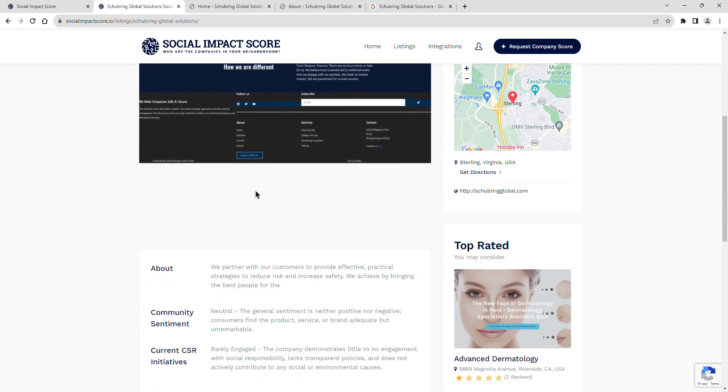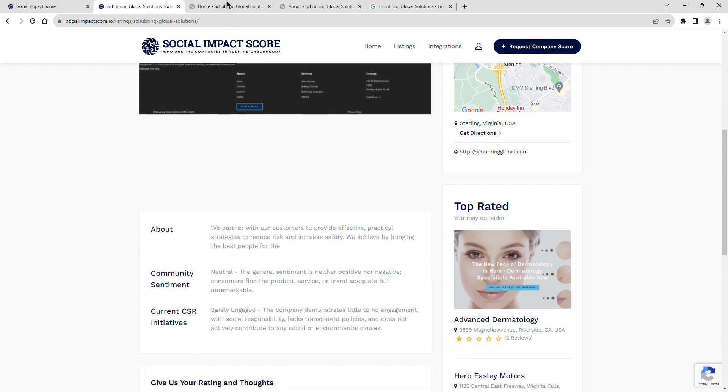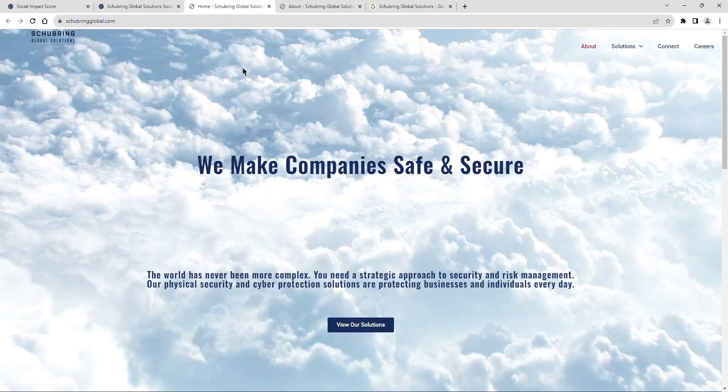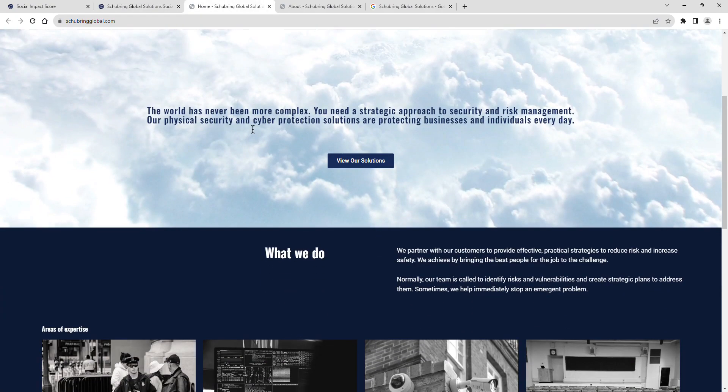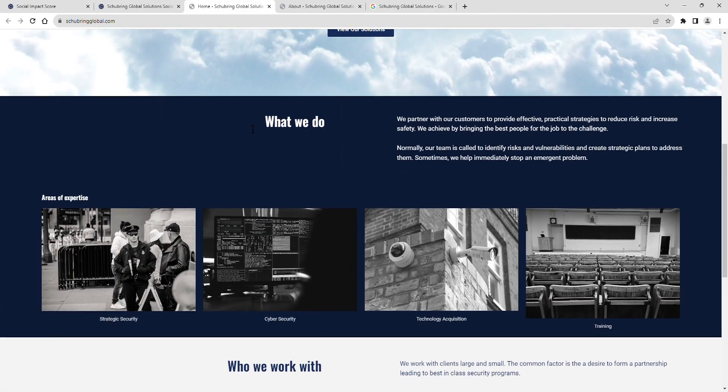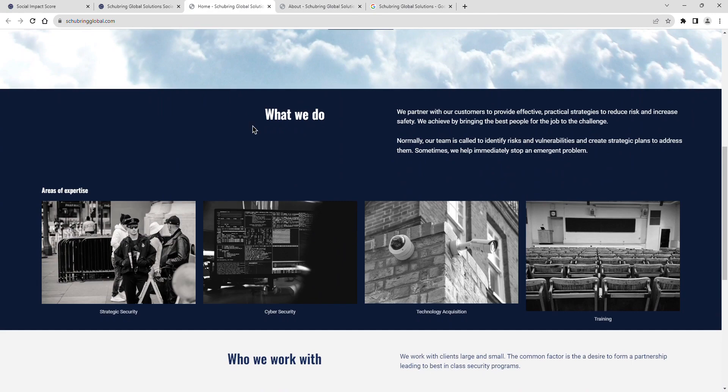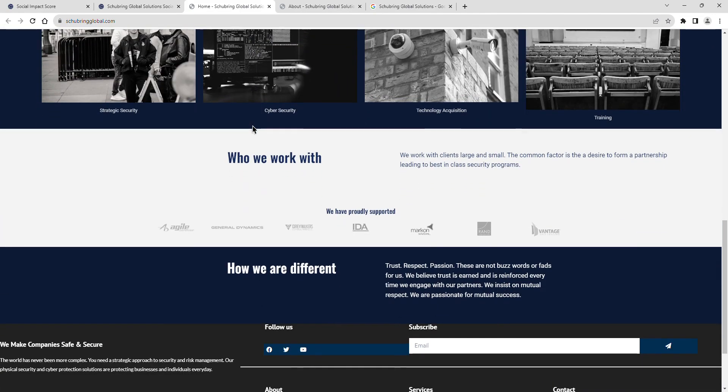Shoebring Global Solutions partners with their customers to provide effective, practical strategies to reduce risk and increase safety.